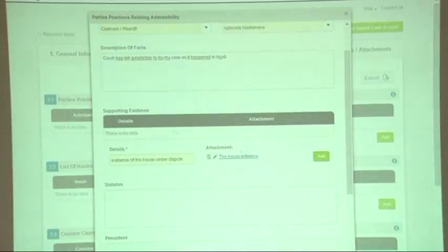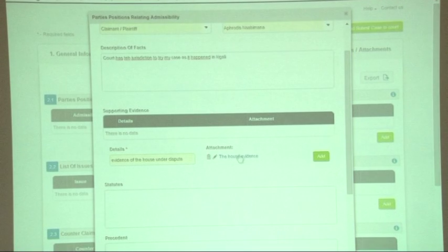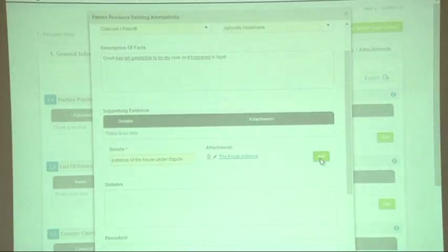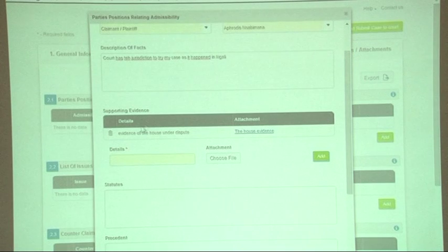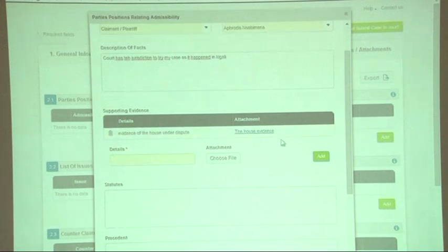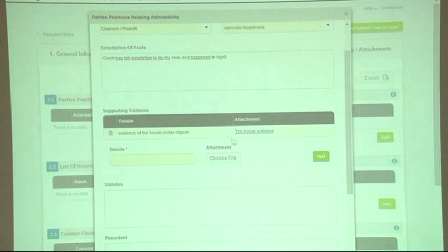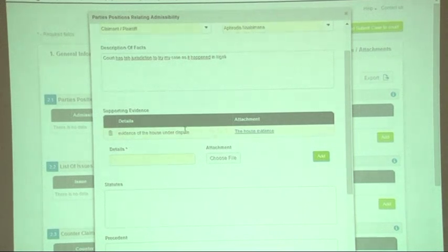Please note that clicking save is not enough — you must click 'add' for your evidence to actually be added in the system. When you see another row being added under supporting evidence, that is when you know that your evidence has been added into the system.